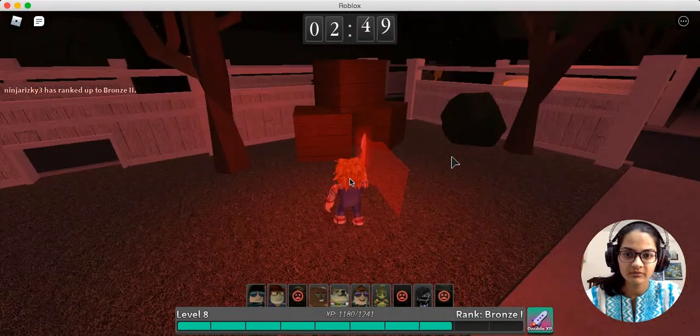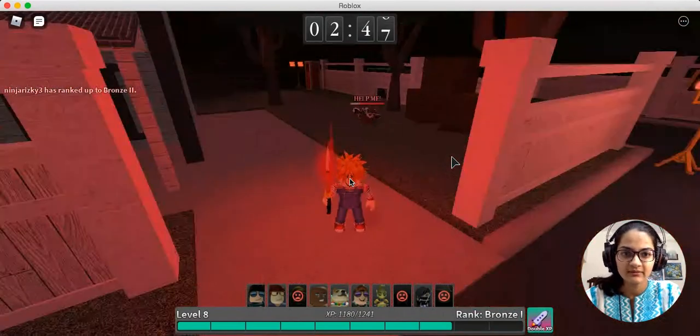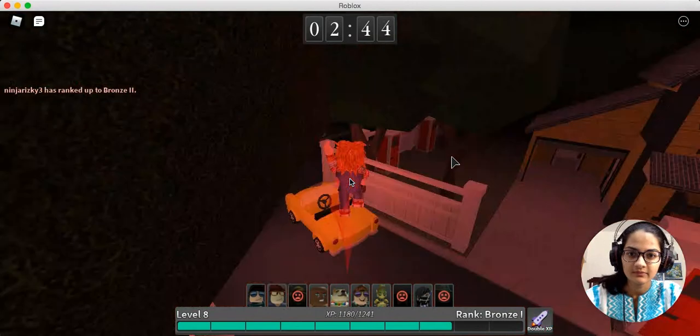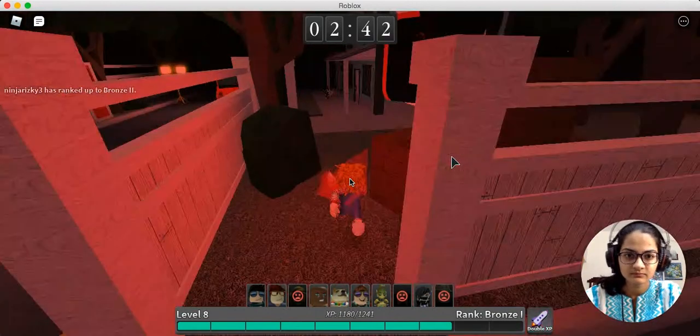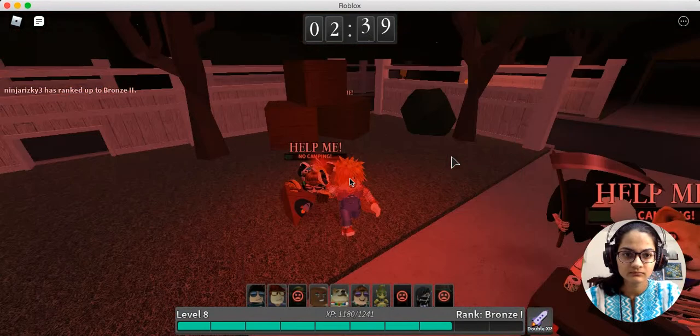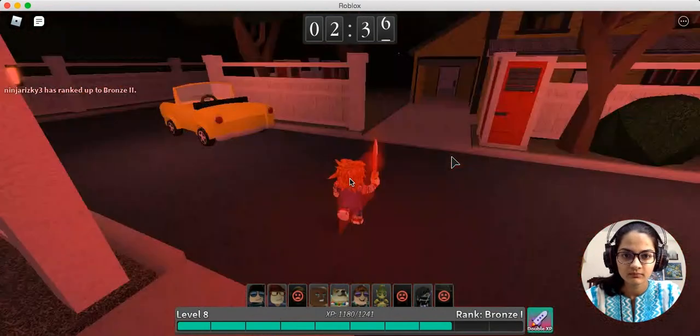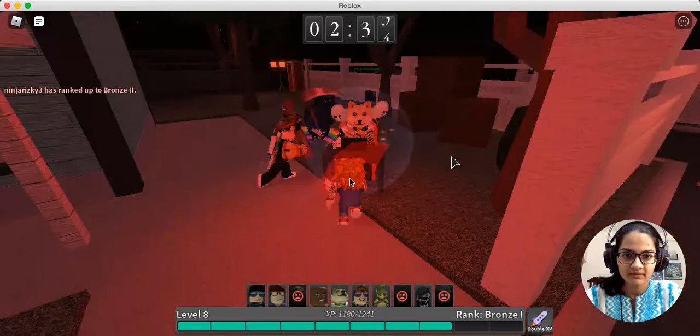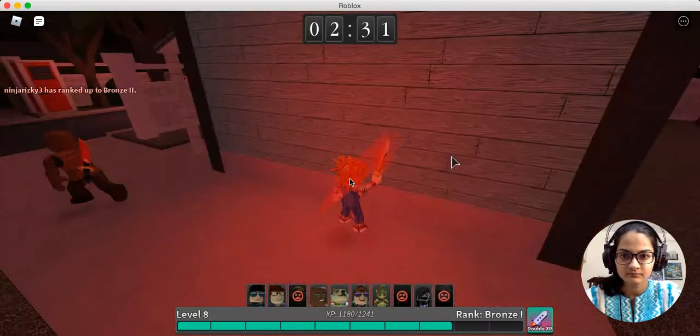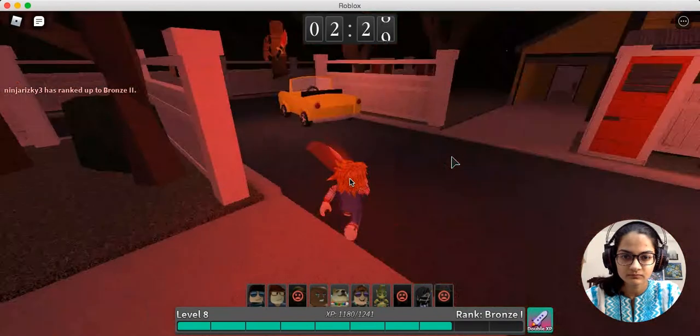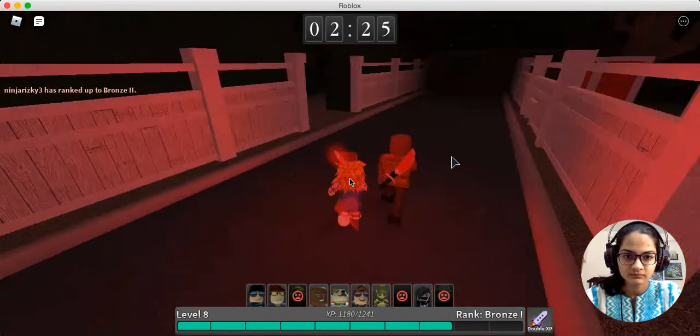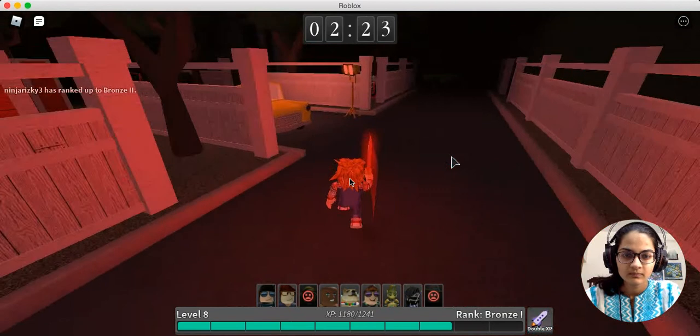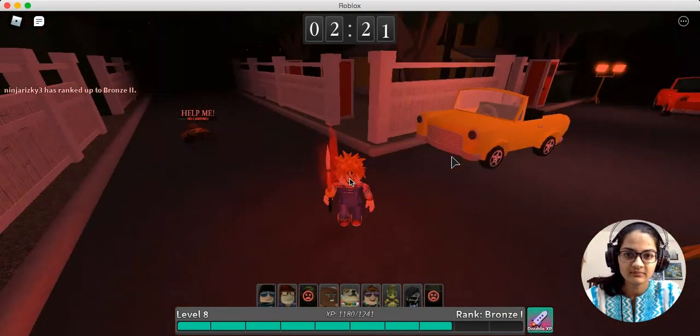Bro just got stabbed! Anyone else want to help us? Oh, she hit you! Everybody near here needs help.